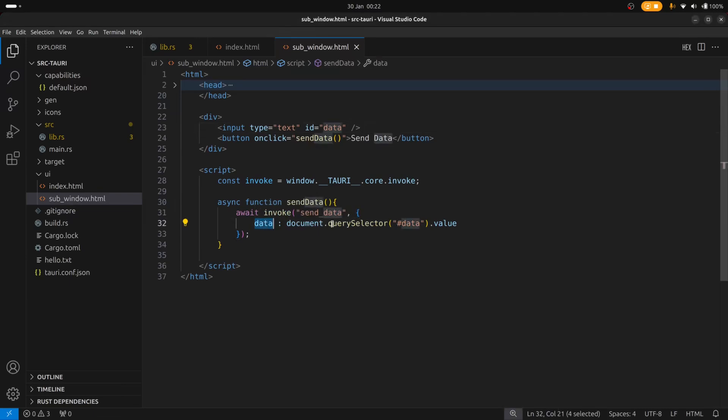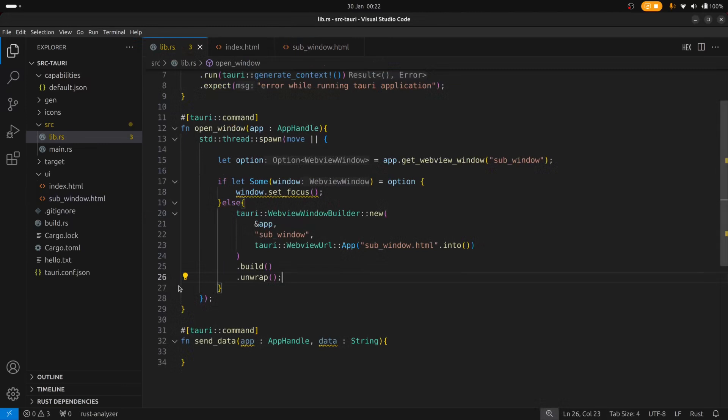So if we look at the Rust code what we want to do is we want to implement the code to transfer the data from the sub window back to the main window. And to do that is actually pretty simple. We just need to use Tauri's event system.